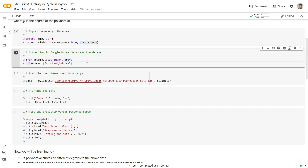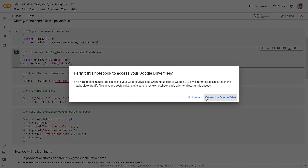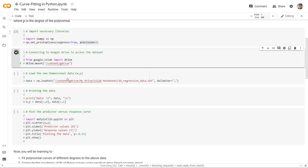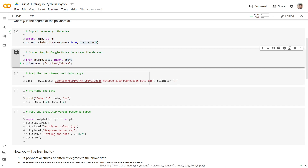In the next step, my dataset is stored in Google Drive, so the first step is to mount my Google Drive. This is how we mount the drive — it will ask for permissions, which you simply have to allow. Once permissions are granted, a message will come confirming the drive has been mounted properly.